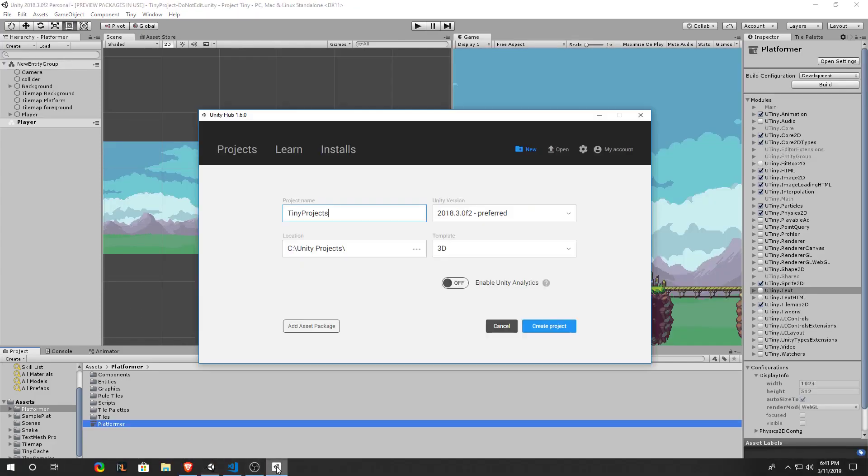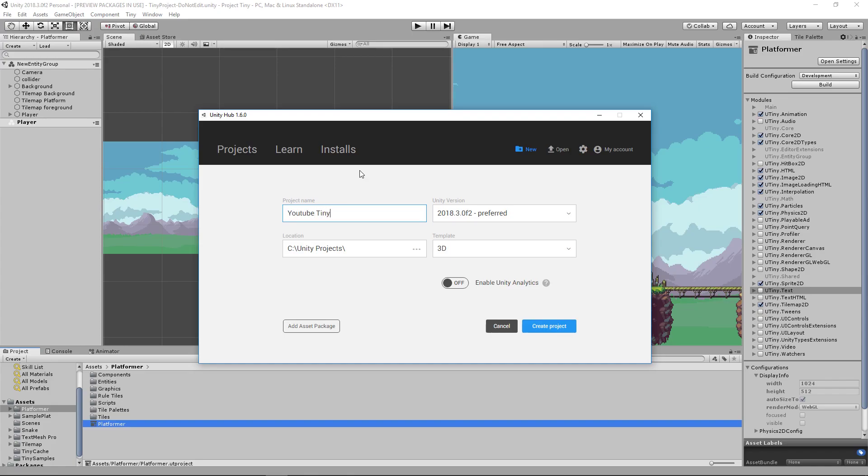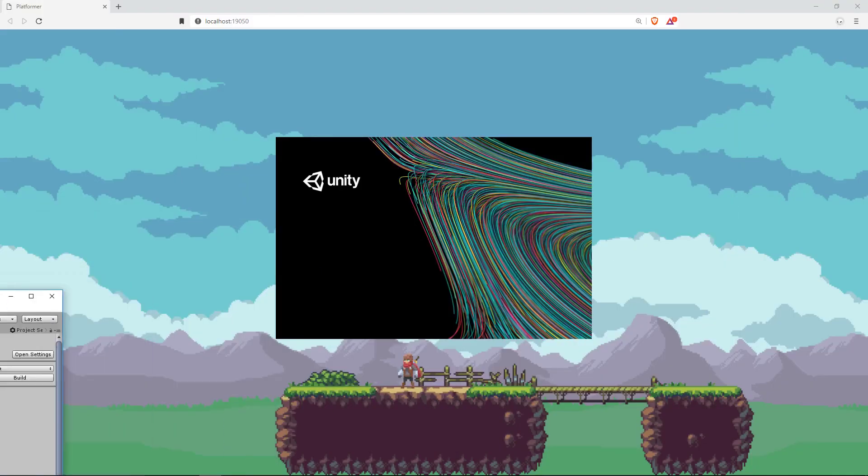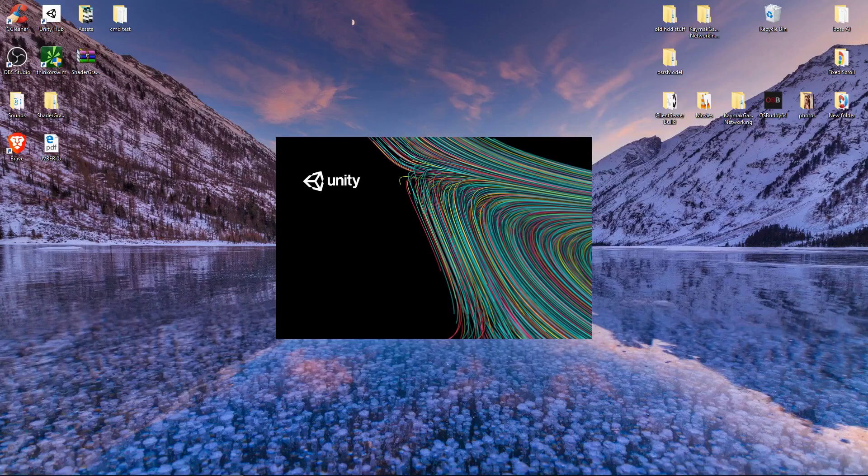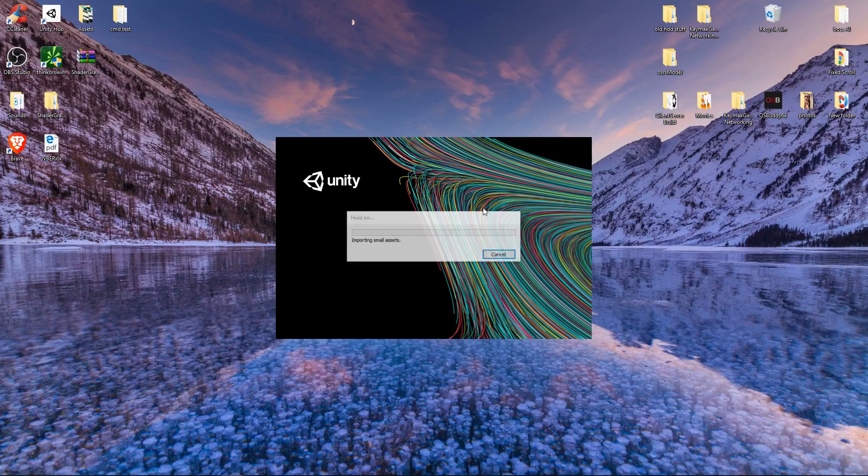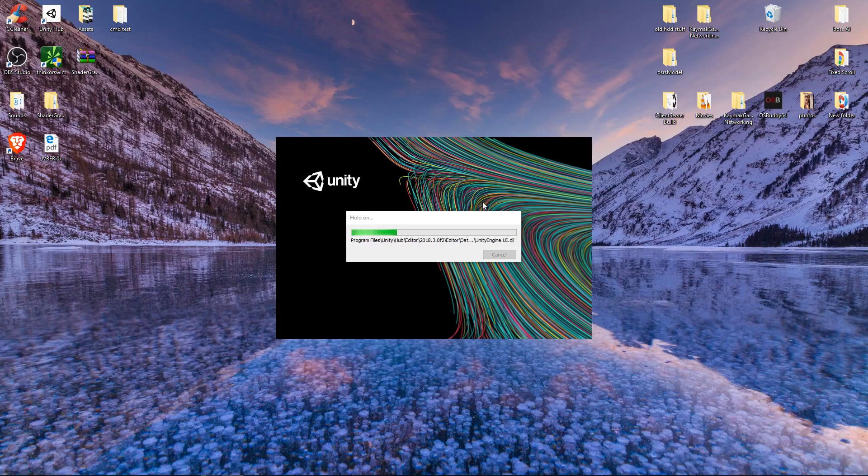But we're going to start from a brand new Unity 3D project in case you're not sure how to import Unity Tiny. So we'll go ahead and call the project tiny prod, I'll actually call mine YouTube tiny or tiny YouTube. We'll make it a 2D template. We'll go ahead and create our project and wait for Unity to load up our game.